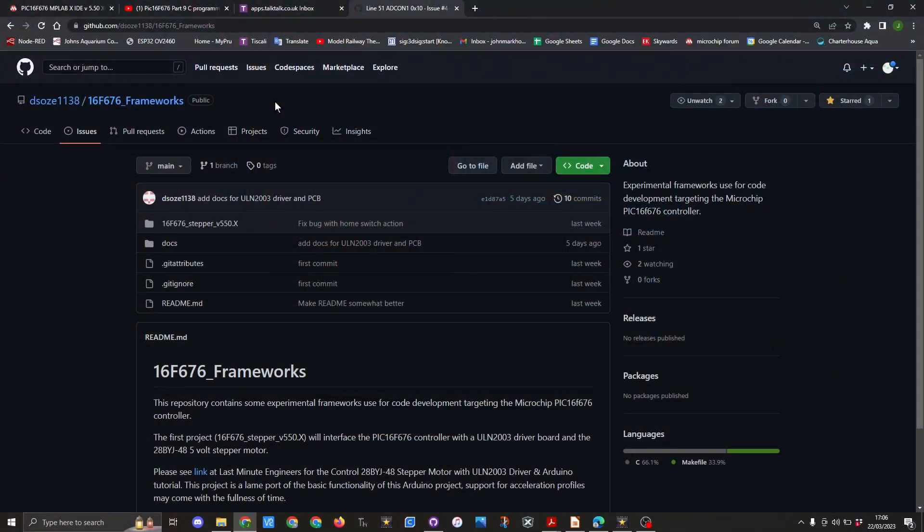This is Dan's GitHub page where the stepper motor software is made available. It is already going through a number of adaptations and has been improved to include homing. This will be covered in a later video when I have more time. So once again I would like to thank Dan for the work he's done and assisting me in getting this far with this program.